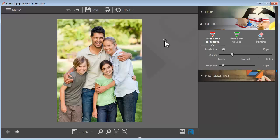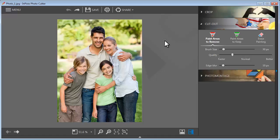Now let's look at another photo clip feature, creating a photo montage. With this feature, you can easily cut an object out of one photo and paste it directly into another.